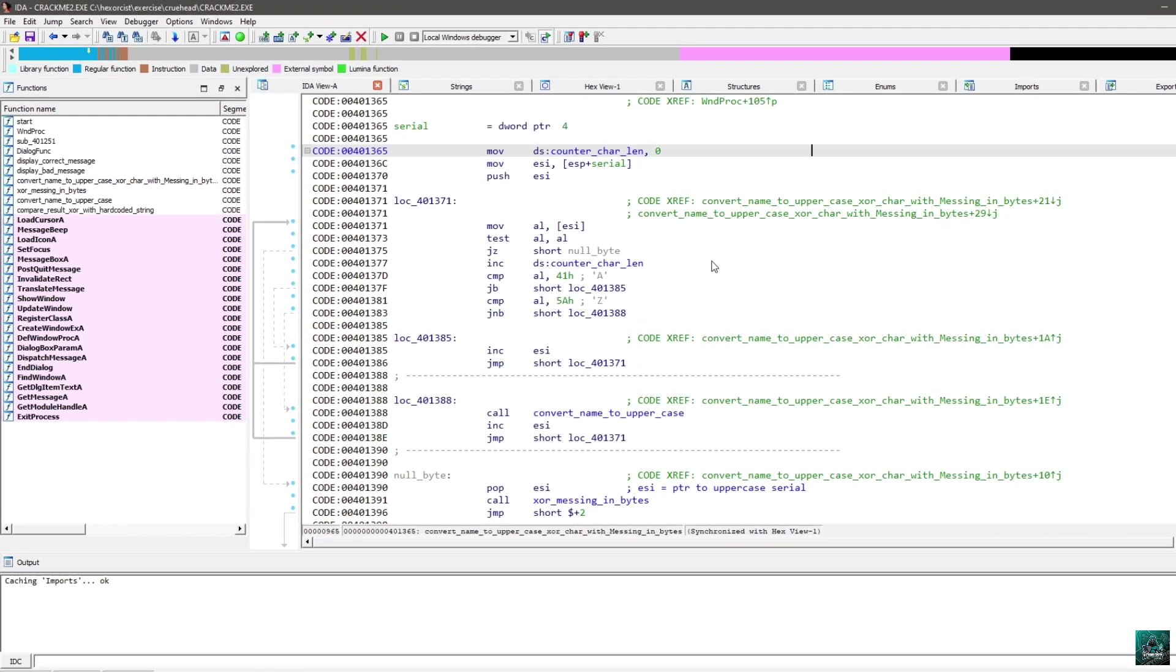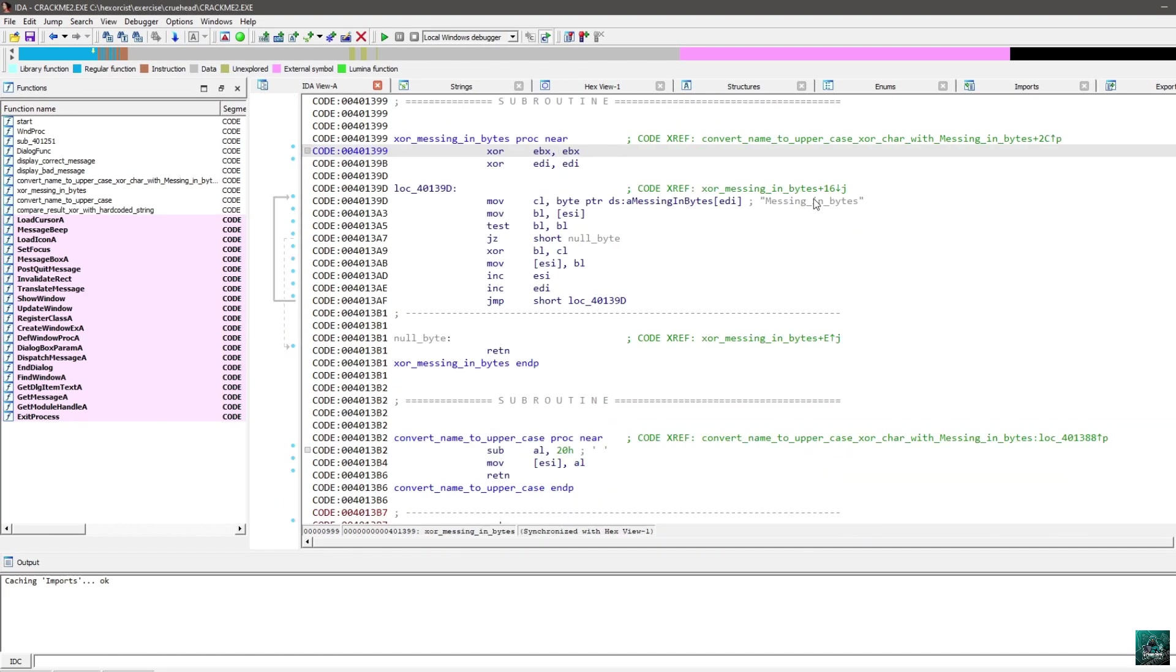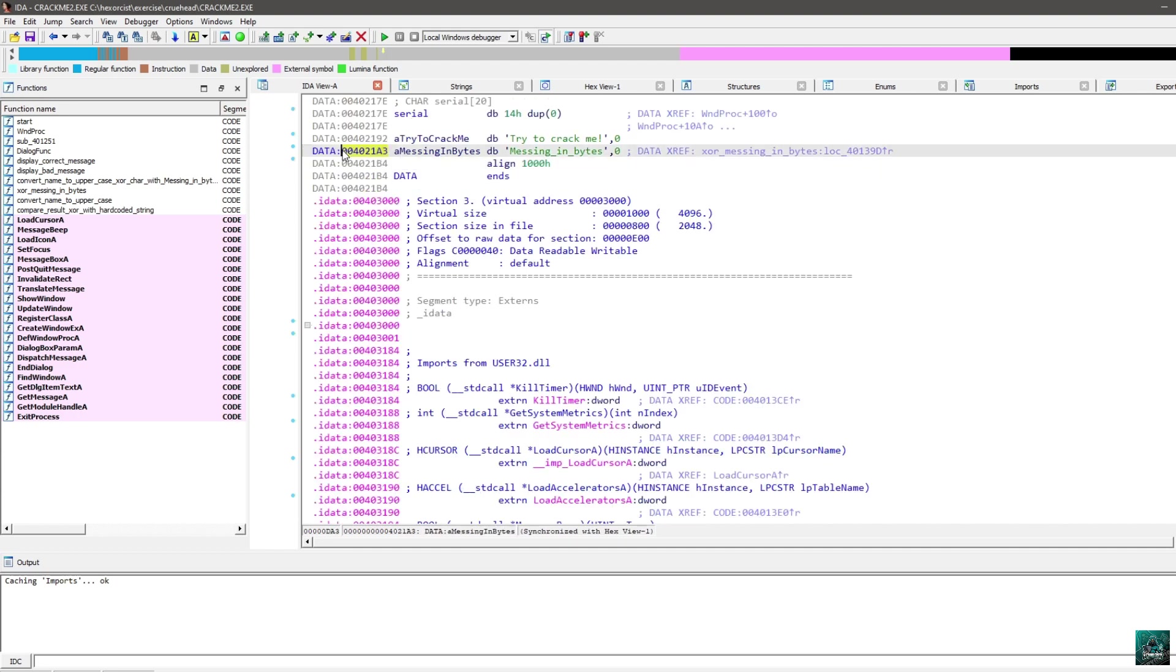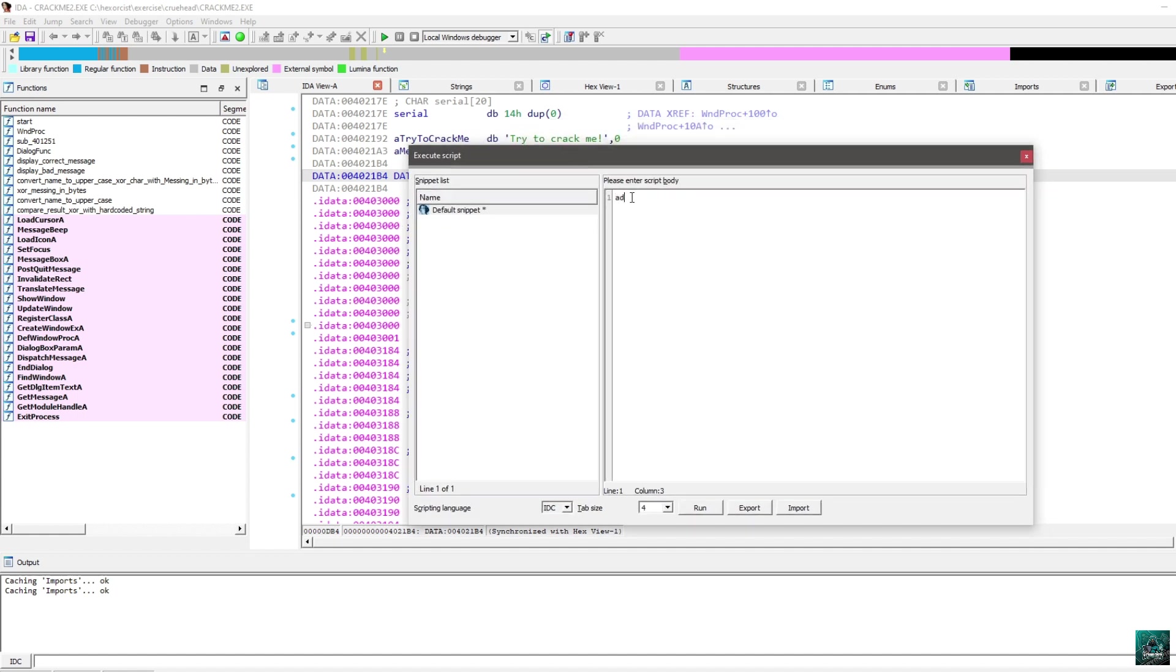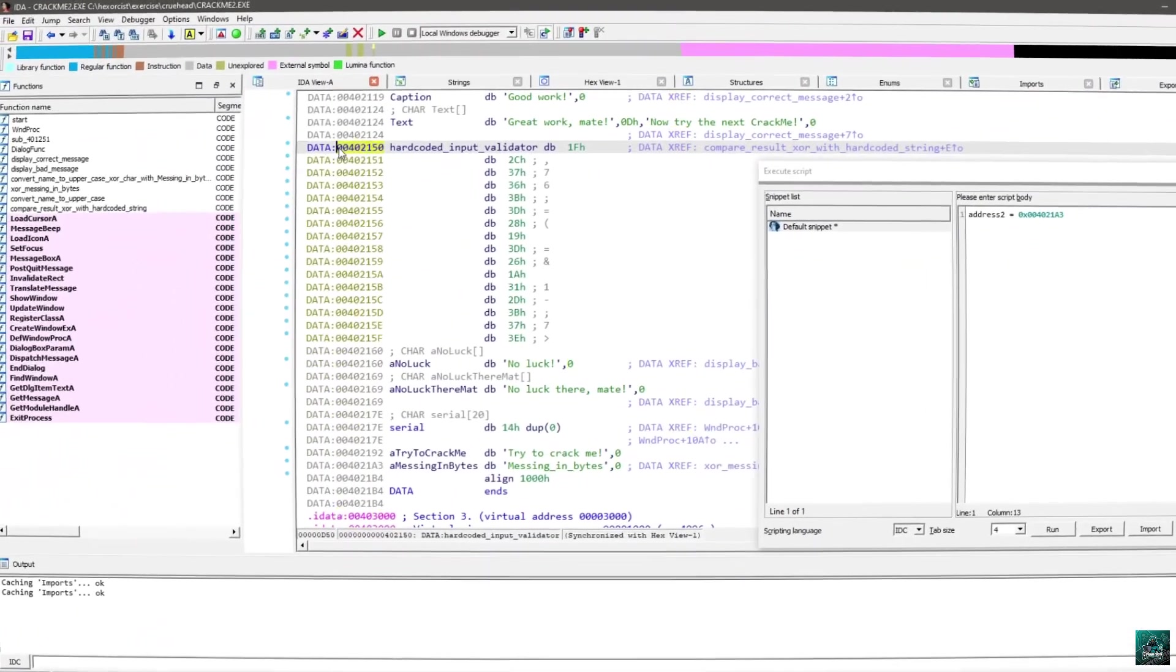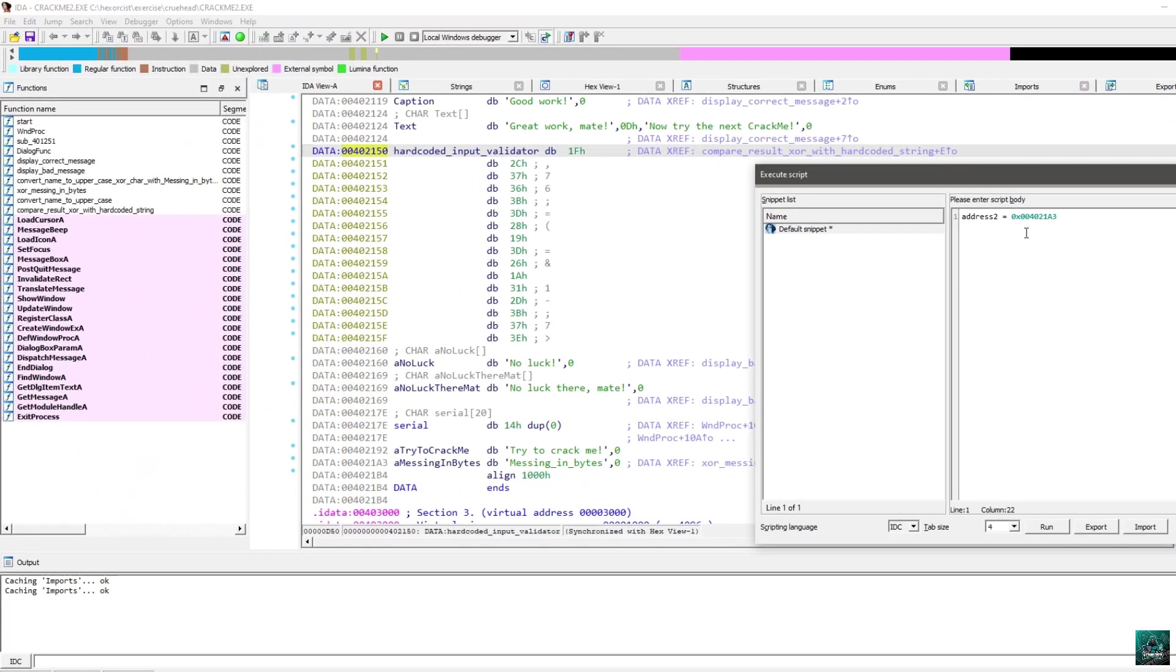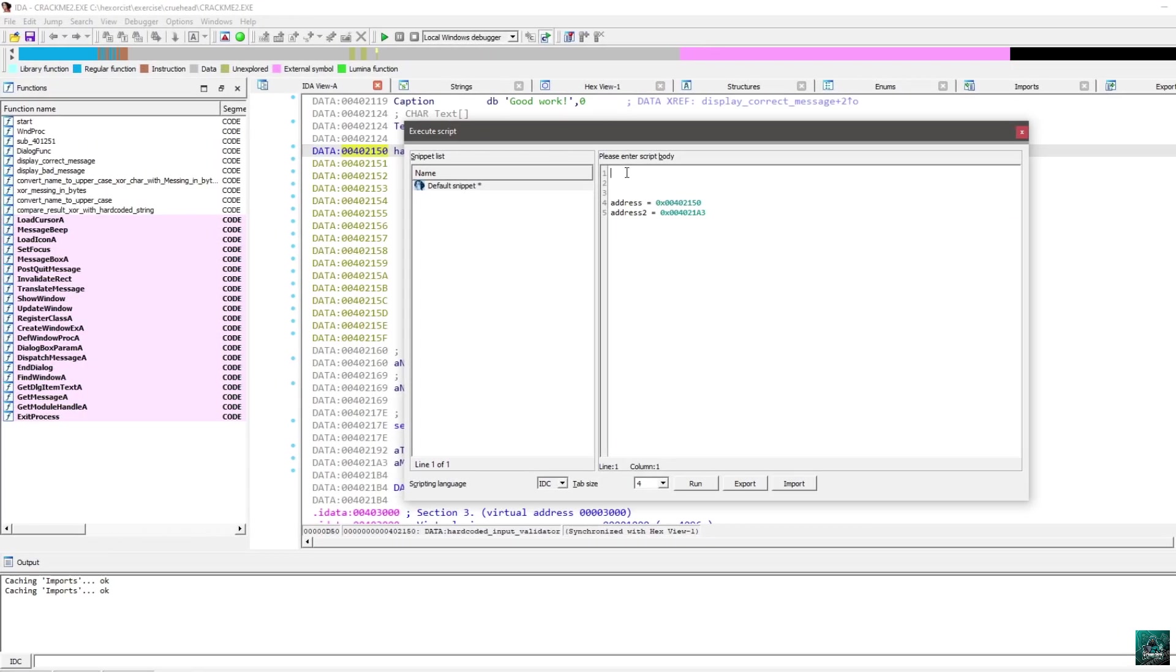So, the first thing we do is we get the address of this hardcoded string. There are two hardcoded strings. The first one is missing in bytes. I'm going to get the address. So, it's here. I'm going to open my IDC scripting page. So, shift F2. There we go. I just want to save this address. And now I need the other one. So, I'm going to take this address as well. I'm going to call it address equal. Just like that. So, what we are going to do is we are going to take the bytes from here, and we are going to XOR it with missing in bytes, and update this hardcoded value to see the actual correct serial. So, for this, I'm going to start writing the IDC script. So, IDC script to solve crew head 2.